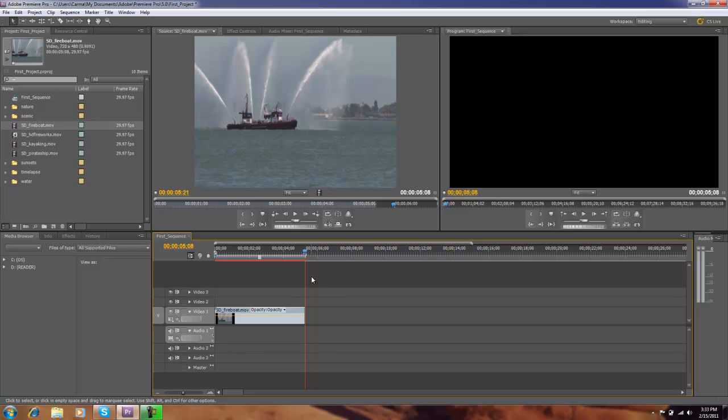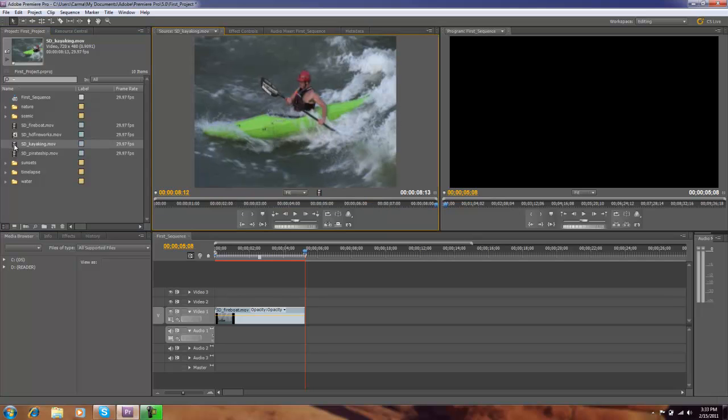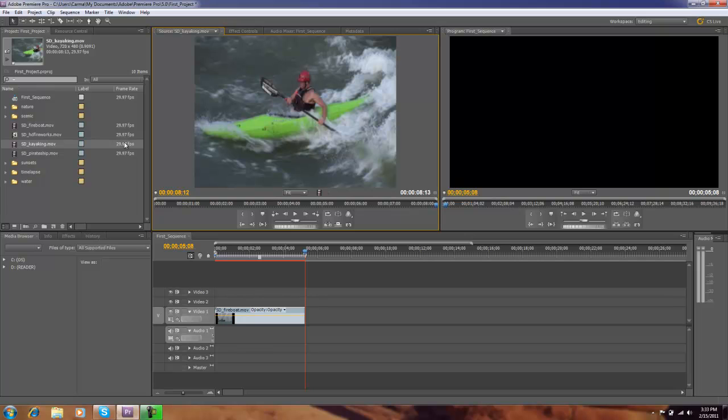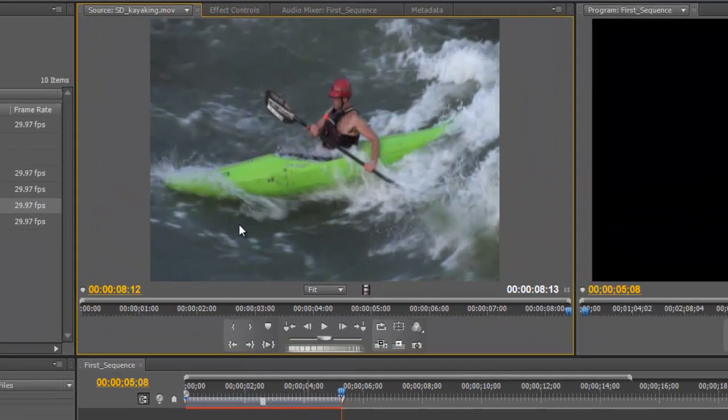So we've edited the first clip. I'm going to now check out our second clip which is going to be this kayaking, so I'm going to double click on that. Actually, a point here is I need to double click on the icon, a little video icon, to actually bring it into the source monitor. If I double click on the name of that clip, it's going to give me the option to edit the name of the clip. So after I double click on the icon for kayaking, it pops it into our source monitor.